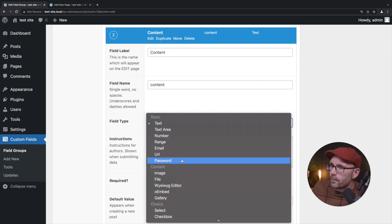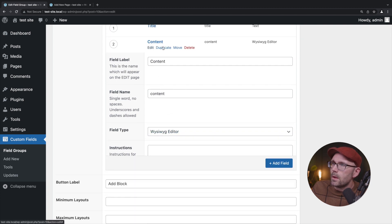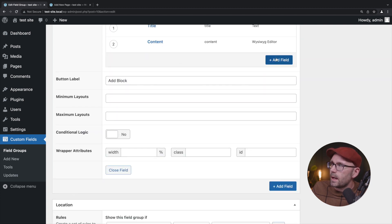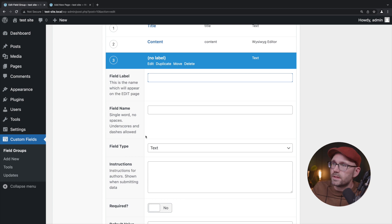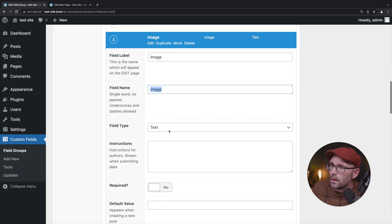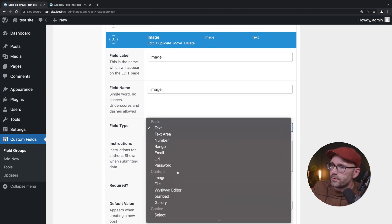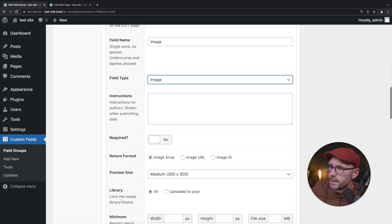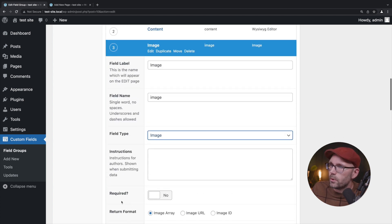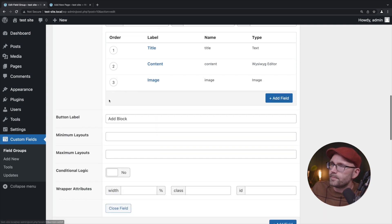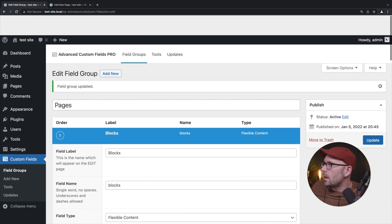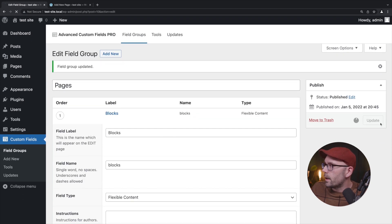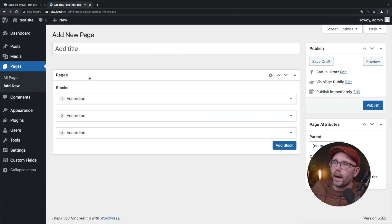We're going to choose WYSIWYG editor, collapse that. Most heroes have an image off to the side so we're going to say image and we're going to choose the field type image. We're not going to cover the settings in this field, we're just making a block here, but there's a lot of great settings there. We're going to hit update.